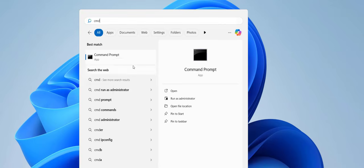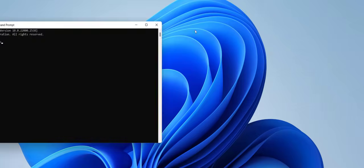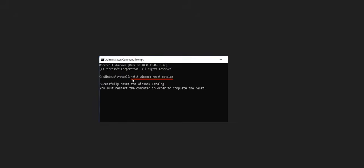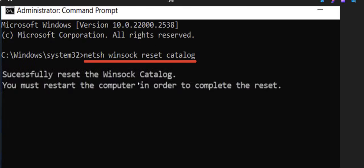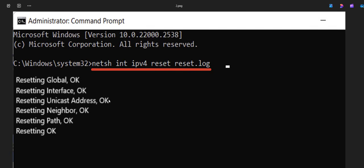Select Run as administrator. Here type this command: netsh space winsock space reset space catalog and hit Enter. You will get this message: successfully reset the Winsock catalog. You must restart your computer, but don't restart your computer. We have to type one more command.